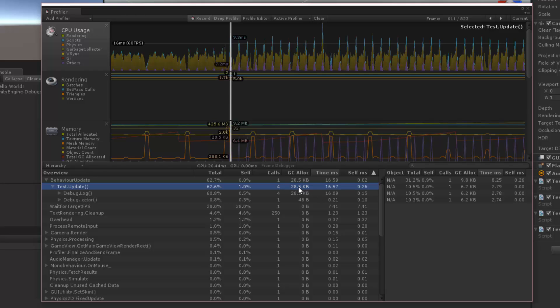And notice that our garbage collection is going much higher than it was before. Before it was eight kilobytes, now we're at 28.5.